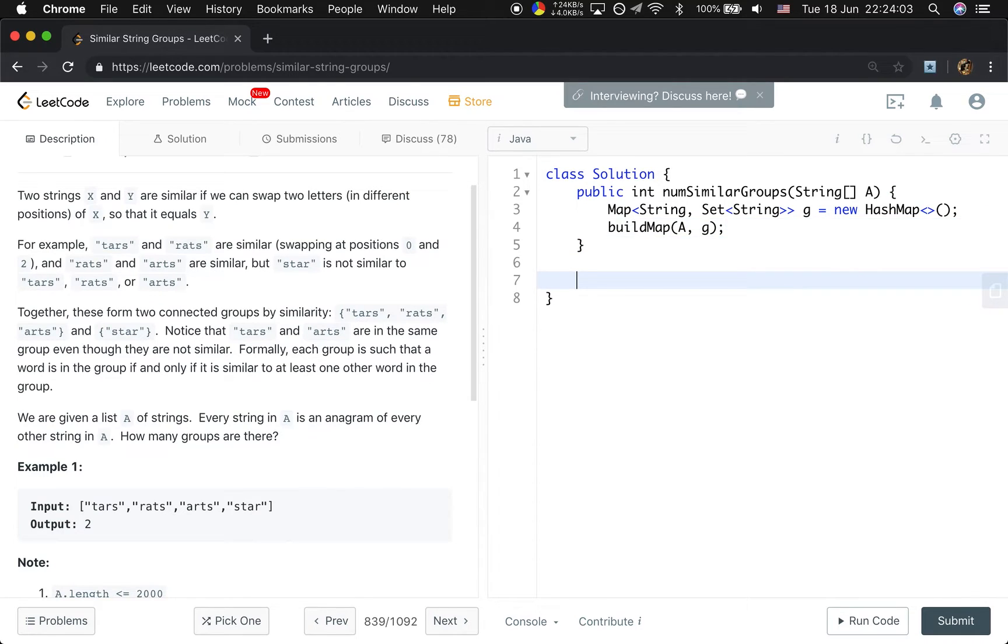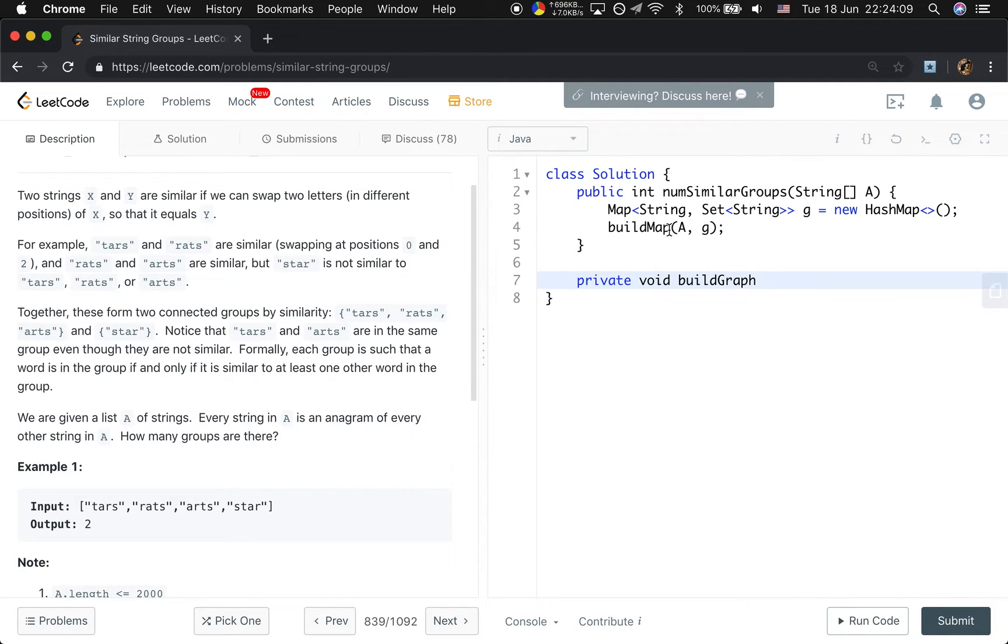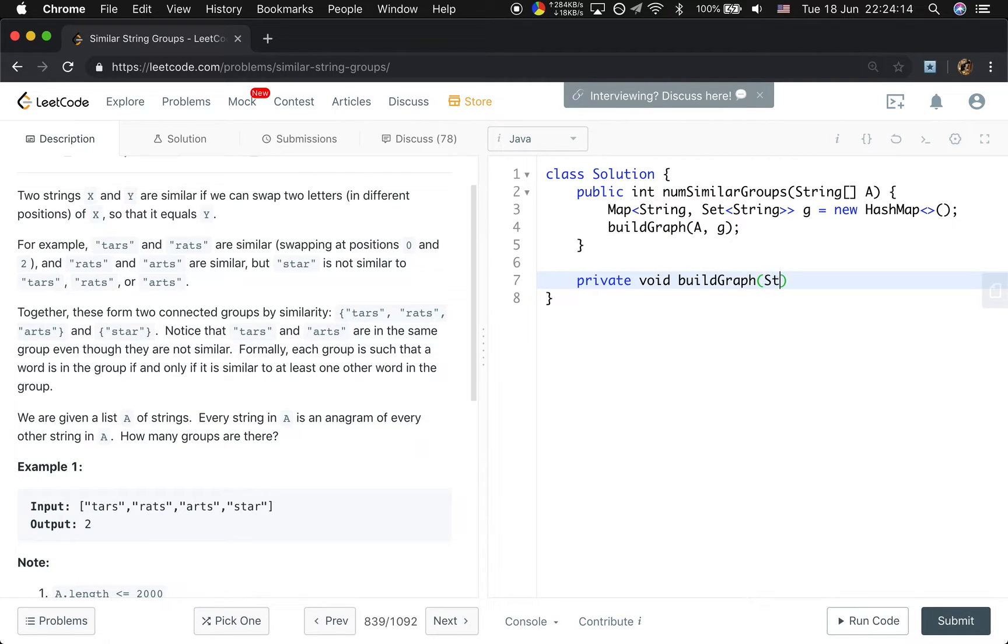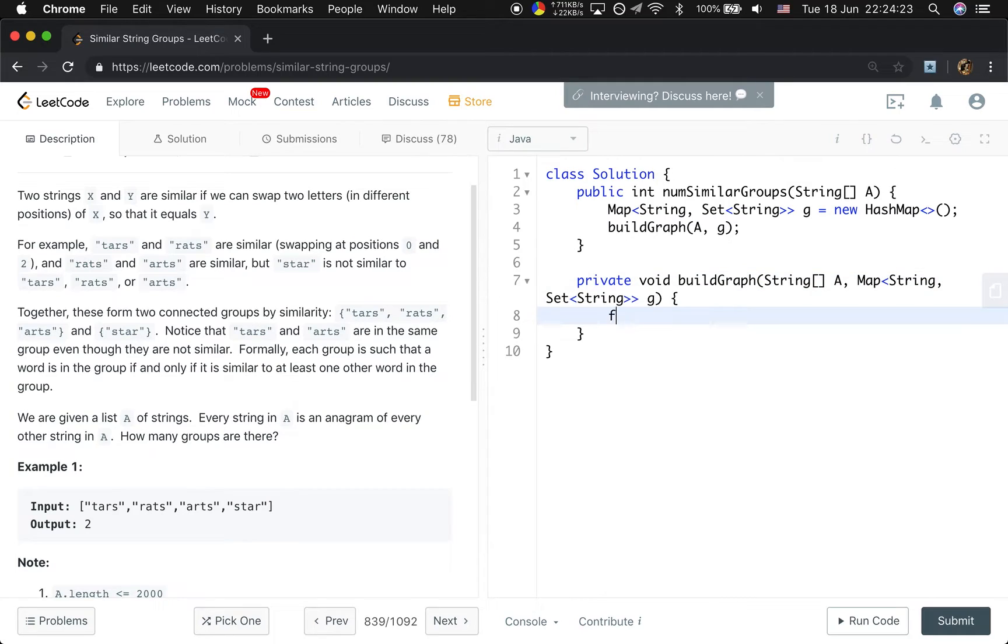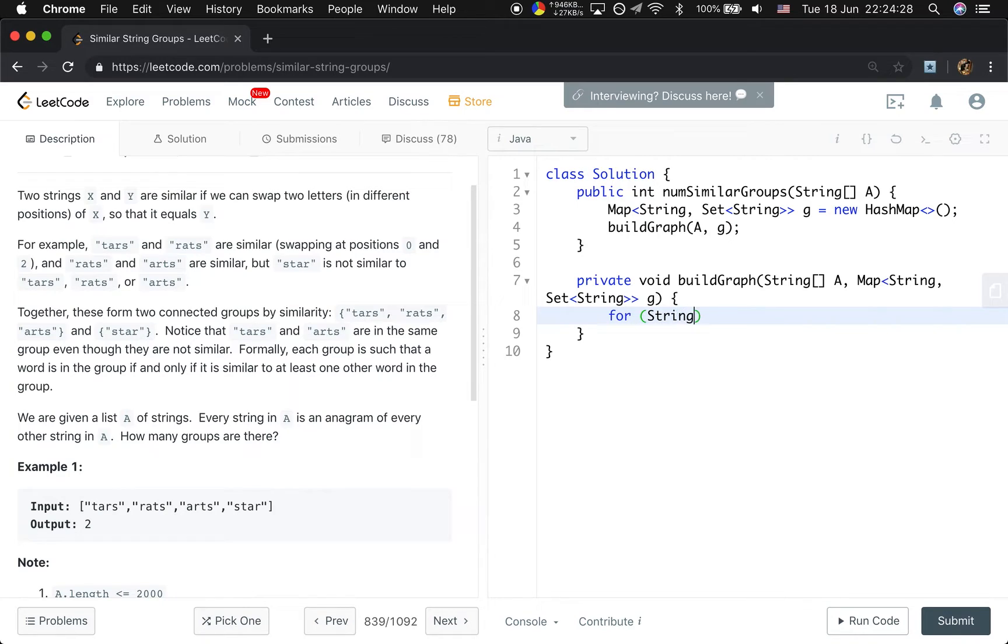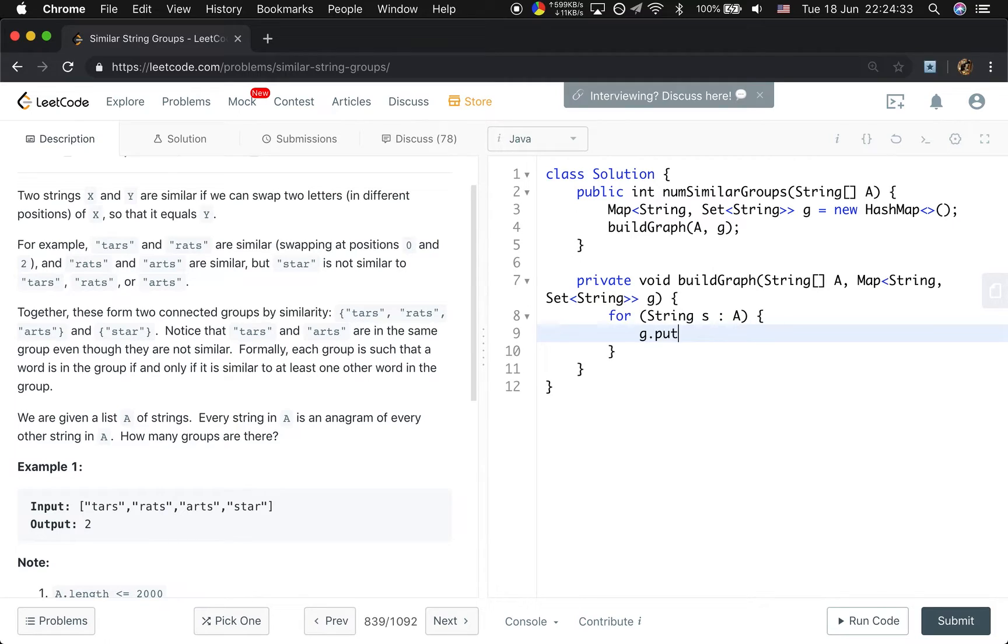So that will be hashMap. And then we will call a function named buildGraph. We will pass A and this graph. So let's first write this buildGraph. BuildGraph. Then it will be string A and there will be map String set String G. We first iterate this string. S and there will be A. We will put S and new hashSet.